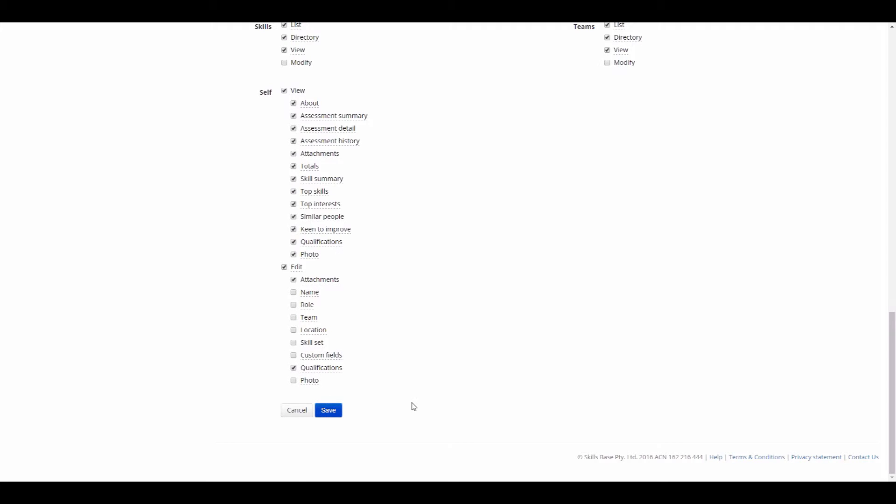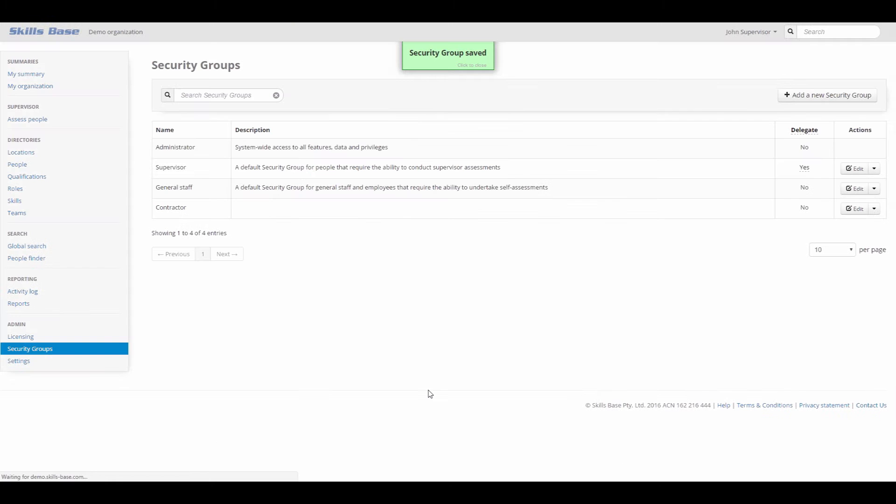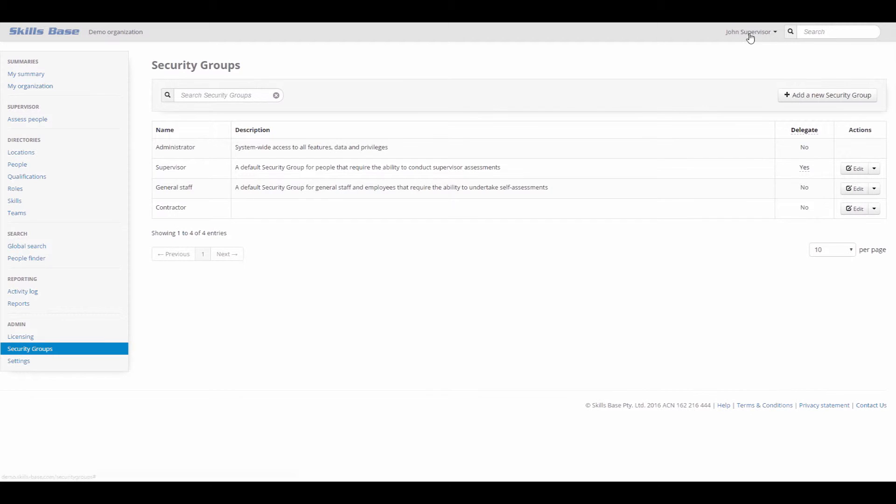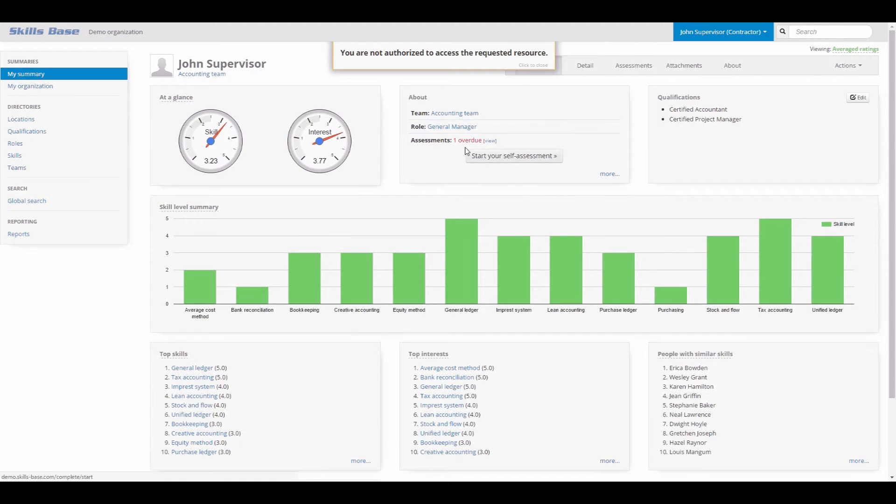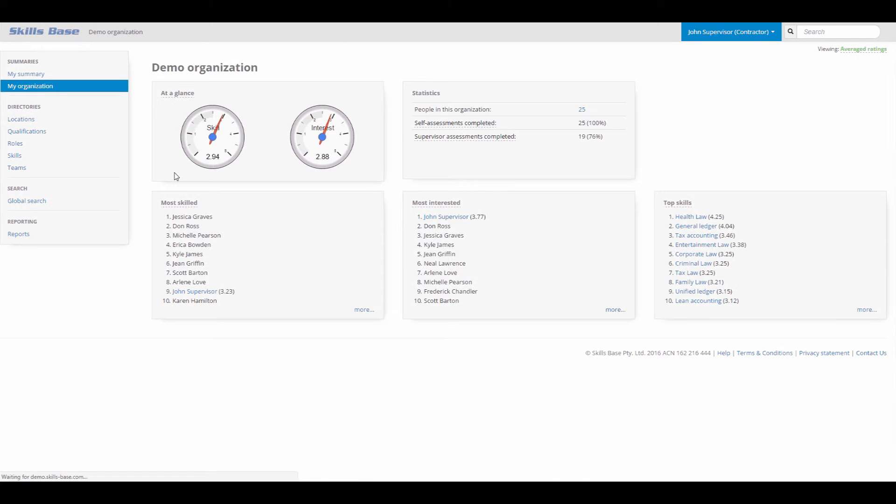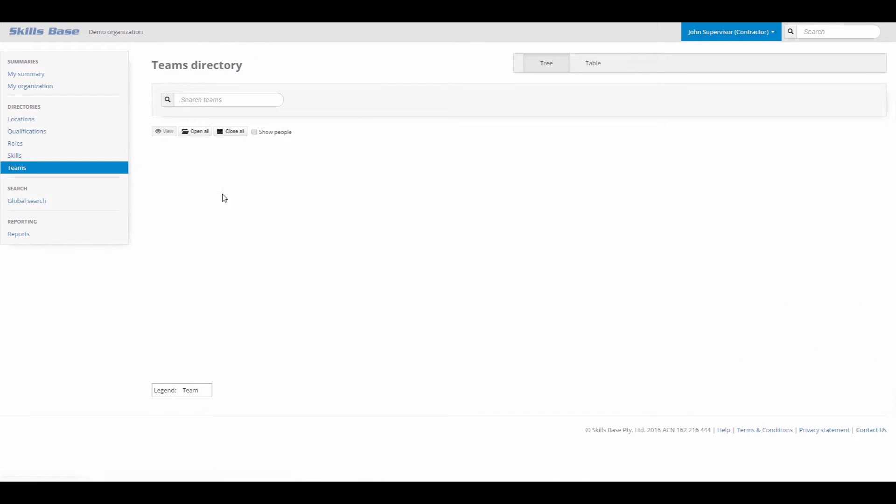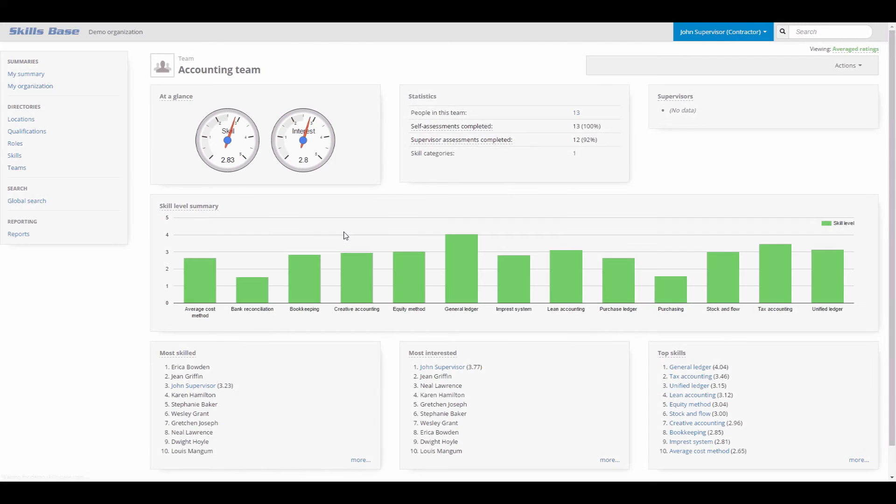I save the security group and now it's ready to be assigned to people. Before assigning it, it's a good idea to test it. SkillsBase provides the ability for administrators to temporarily assume any security group in the system so you can view the system from that perspective. This eliminates the need to create separate accounts for testing permissions.